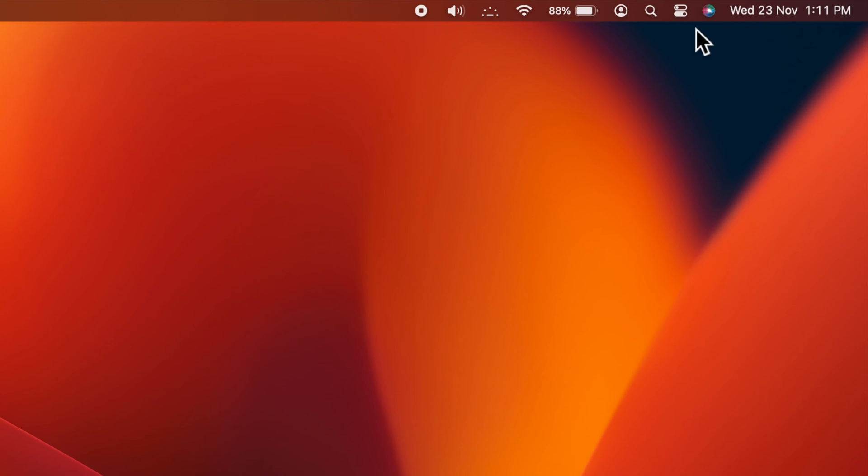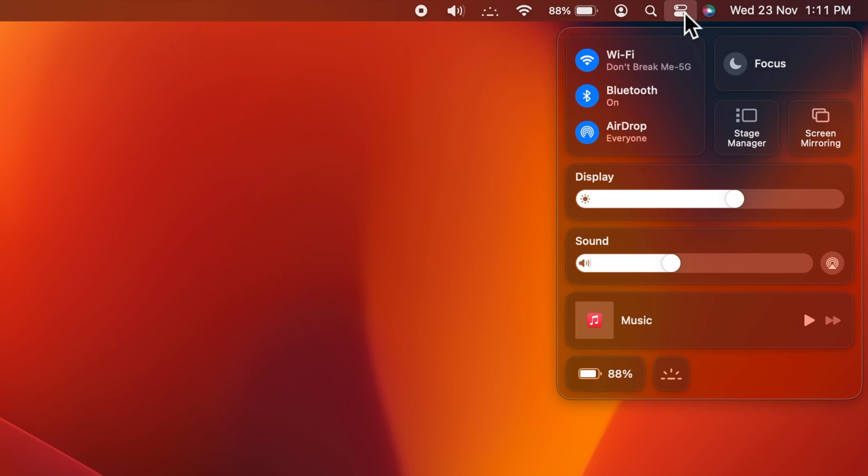Similarly, click Control Center and click keyboard brightness icon.